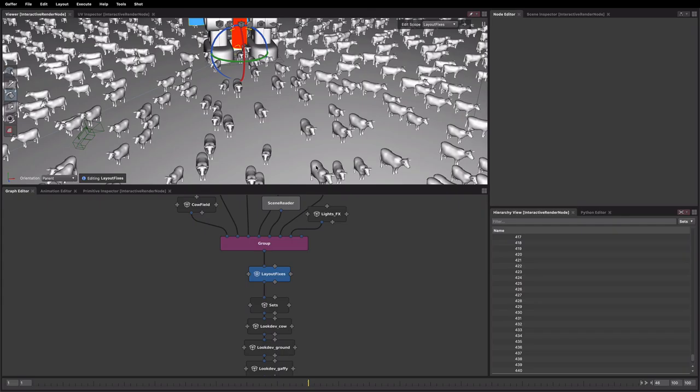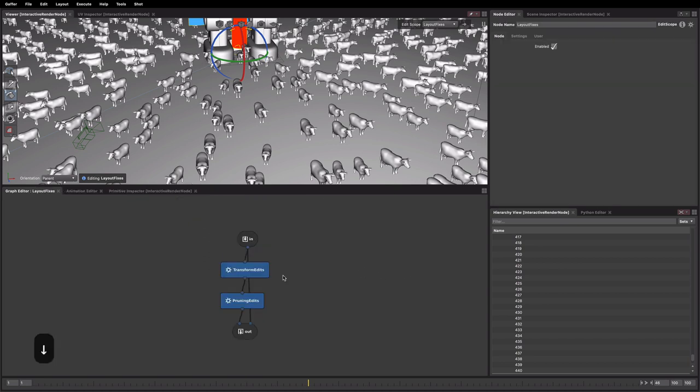But what has been going on in the node graph? So if we go inside of our edit scope, you can see that Gaffer has created two things for us. We've got a transform edits and a pruning edits. So what are these?